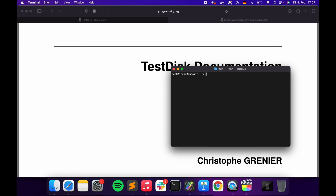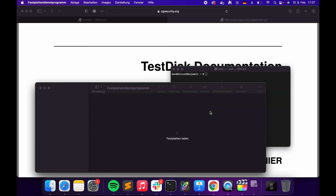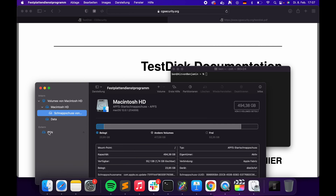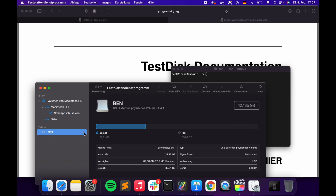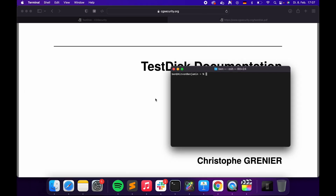We're going to need to unmount the disk. Run Disk Utility, go and eject the disk that you want to recover. Close that, and then we're going to run TestDisk as root.